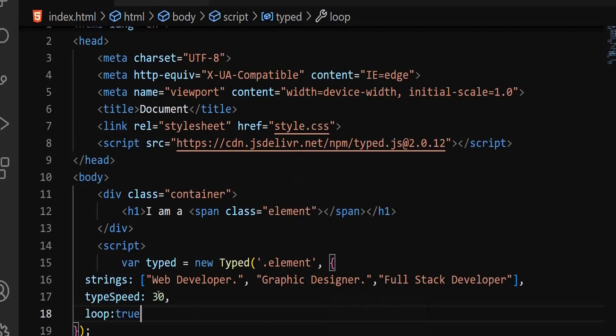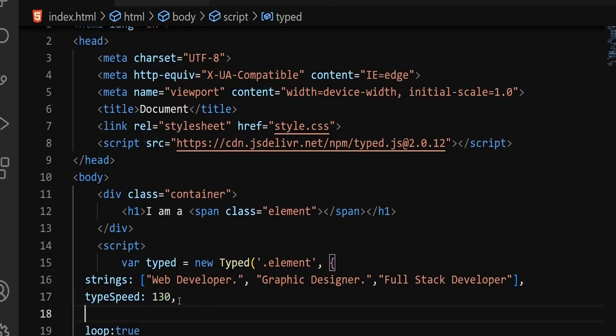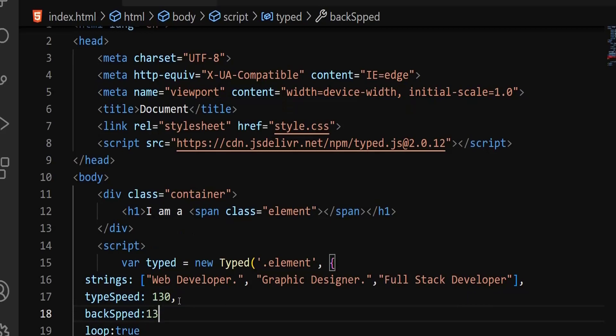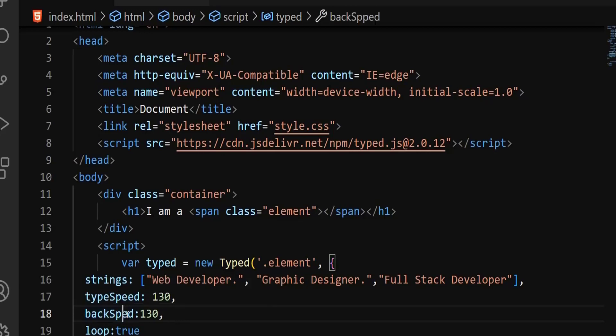Let's say I want to reduce the speed. If you want to reduce the speed, you can reduce it. So instead of 30, when you say 130, the speed would be low. Again, let's say you want to set the back speed. This one is type speed. When coming back, you want to set some speed. We can say back speed. Even this back speed, I want it to be the same, 130, so that both the forward direction and back direction, the speed of the typing would be the same speed. I hope you can see the difference.